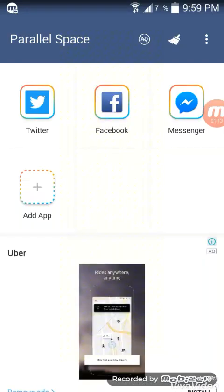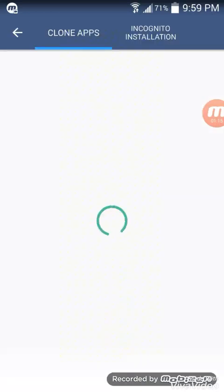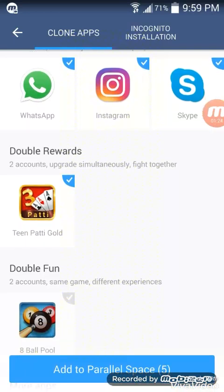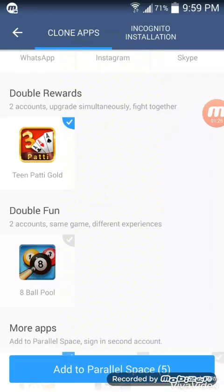You can also open Messenger and Facebook. You just have to open and add them, then add them to Parallel Space.